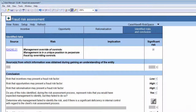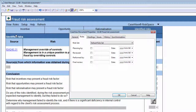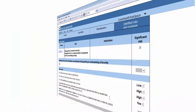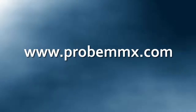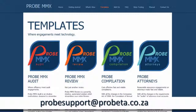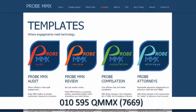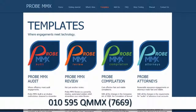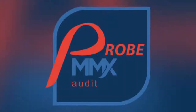Once you have concluded on Document 1140, Fraud Risk Assessment, you can sign it off. For more information, you can visit our website at www.probemmx.com, email us at probesupport@probeta.co.za, or call us on 010-595-QMMX today. Thank you for watching.